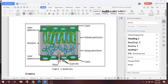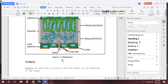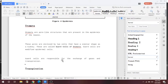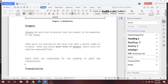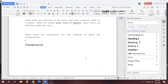Stomata have two guard cells that help in the exchange of gases — that is carbon dioxide and oxygen. Stomata is a pore-like structure present in the epidermis of the leaves. These pores are enclosed by two cells that have a similar shape like a kidney, called the guard cells of the stomata. The guard cells are modified epidermal cells, responsible for the exchange of gases and also transpiration. Transpiration is the loss of water from the leaves of the plant.